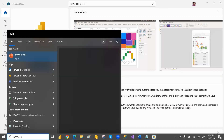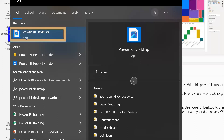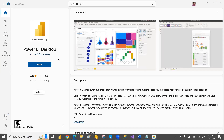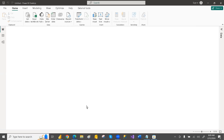Once it is downloaded, you can search for Power BI Desktop and open it. Right-click and pin it to the taskbar since we are going to use it regularly, and it will appear there for easy access. When you open Power BI Desktop for the first time, it will ask you to sign in each time you open it.